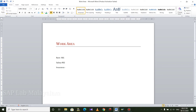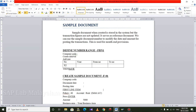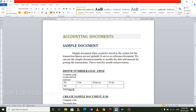This is the sample document. When created, it is stored in the system but the transaction figures are not updated. It serves as a reference document. We can use the sample document number to modify the date and amount for posting the transaction. This is used for month-end provisions.